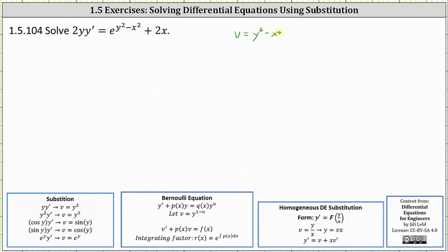If v is equal to y squared minus x squared, then v prime, or dv/dx, is equal to 2y times y prime, applying the chain rule, minus 2x.